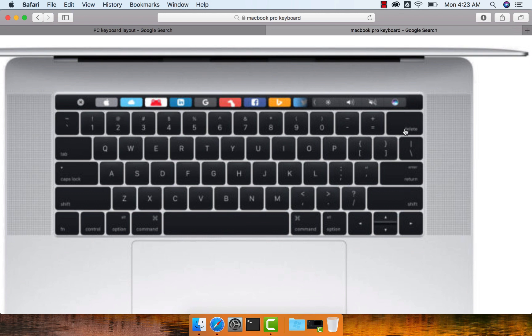So these are some of the subtle differences which you need to be aware of because of the keyboard layout differences between Windows-based keyboard and Mac-based keyboard.